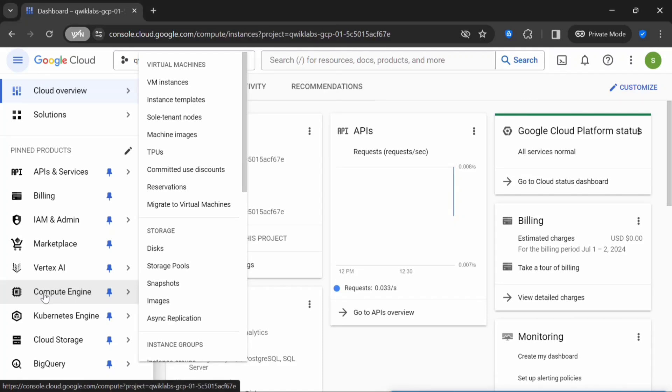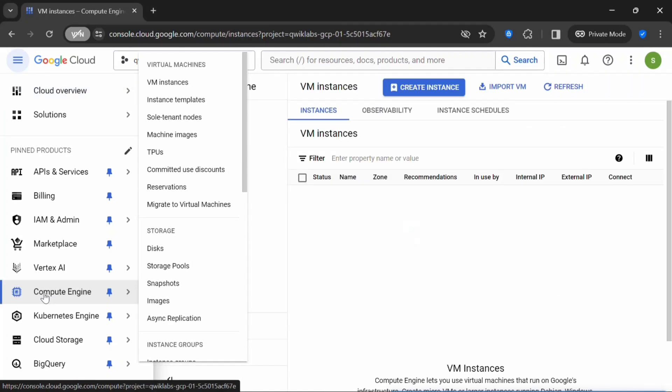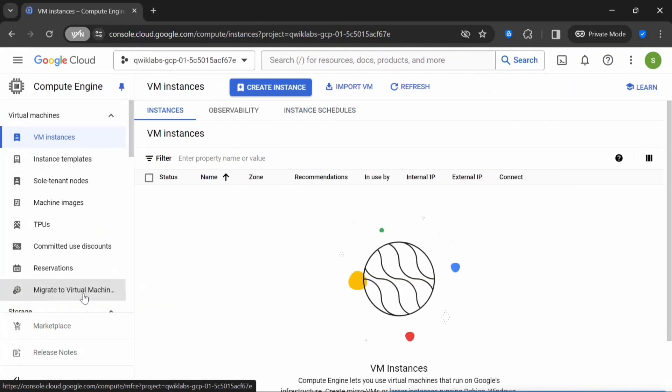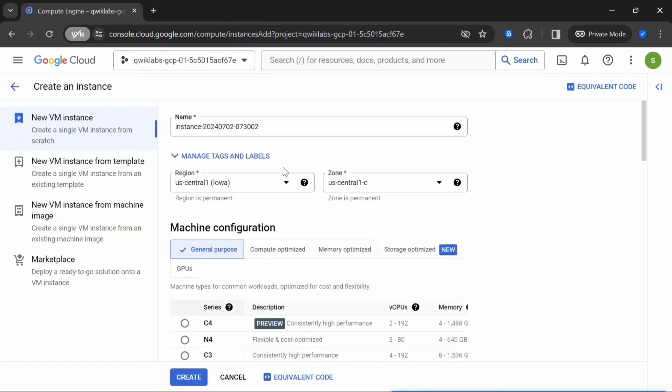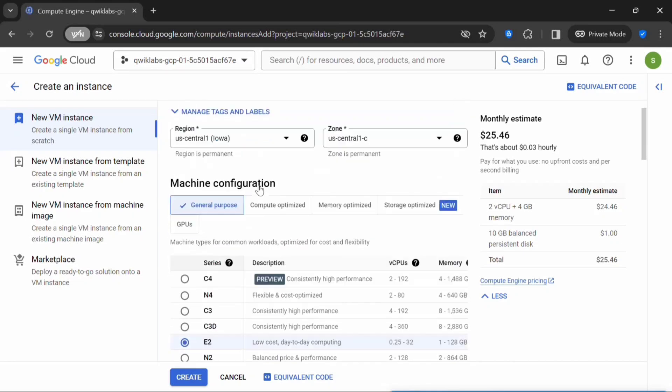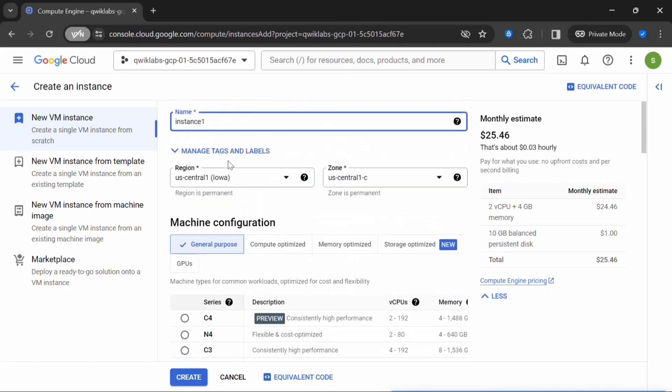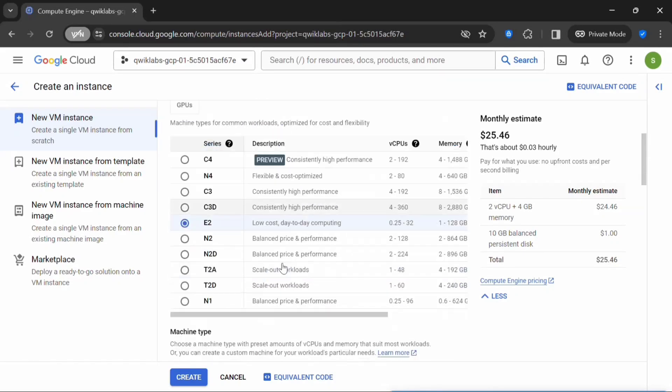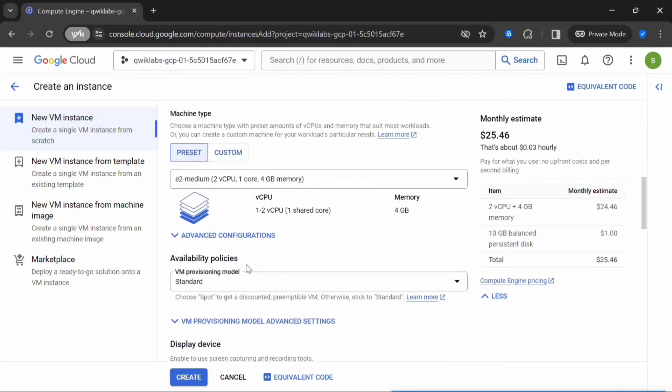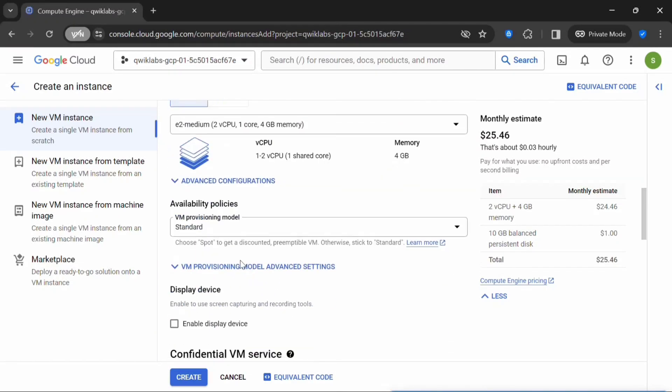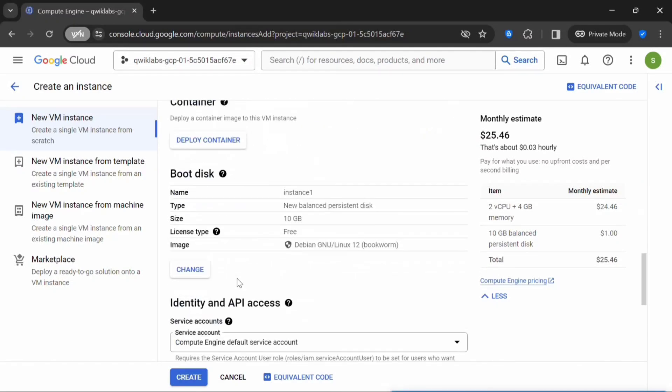Click on Compute Engine. Let's click on Create Instance. Here, provide a name to your instance. I'll keep the region as US Central.